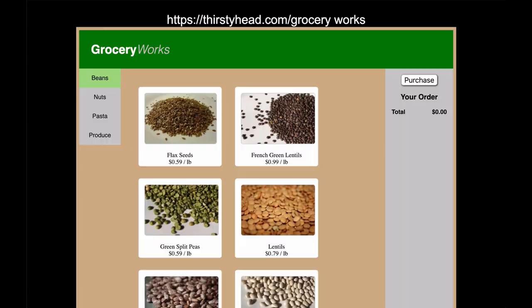So, let's get started. Here's a website for a fictional grocery store called Grocery Works. As you click around, you'll see that tapping the categories on the left shows you different types of food items — beans, nuts, pasta, produce, and so on. Clicking on a food item adds it to the cart on the right. Clicking on the food item again removes it from the cart. Clicking purchase allows you to place your order or cancel it.